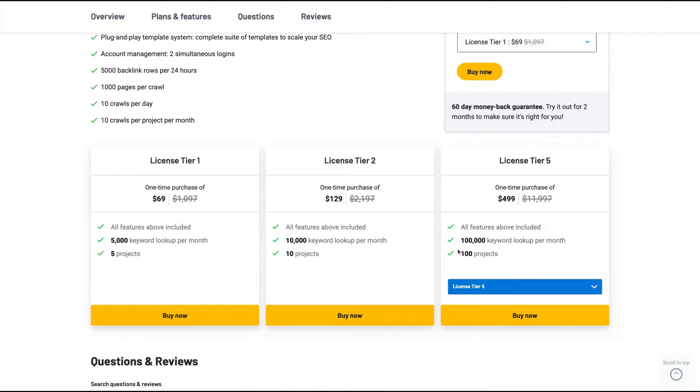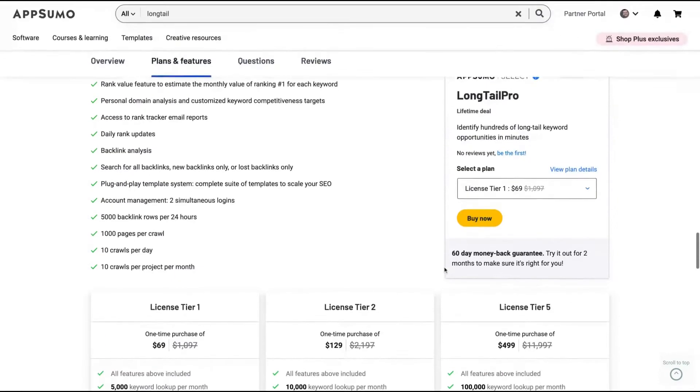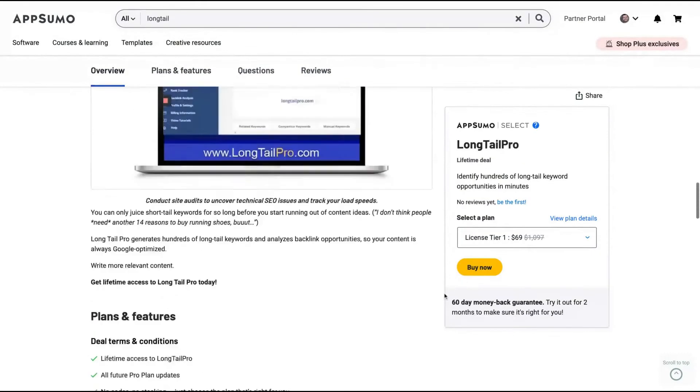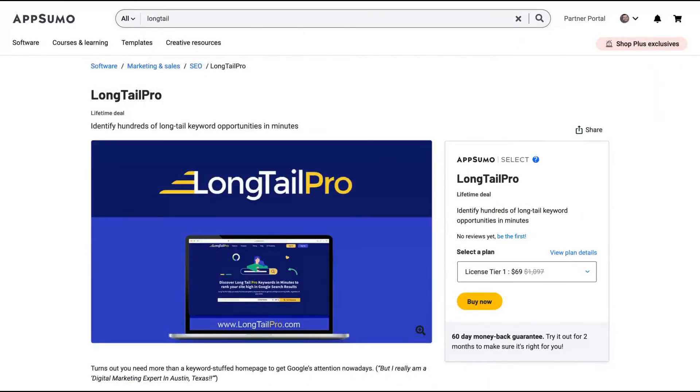So about tier one, of course, if you can go up to license tier five, you get 100K keywords lookup per month and 100 projects, which is a lot. Let's take a look at the tool.